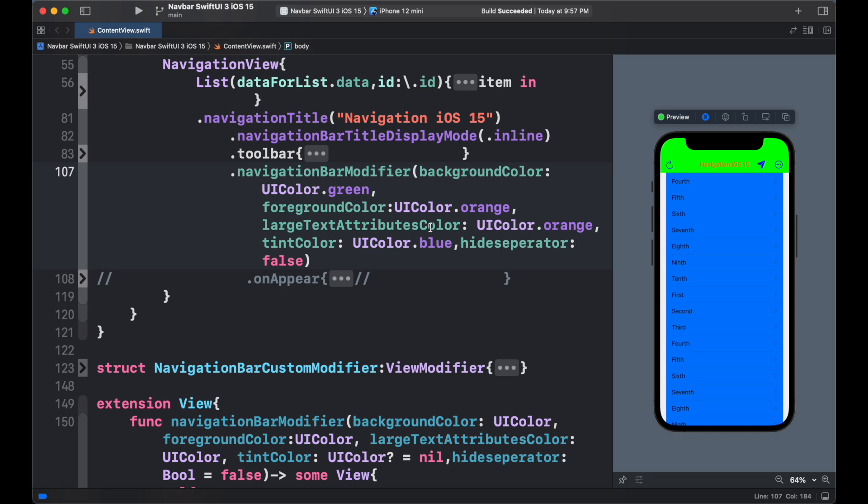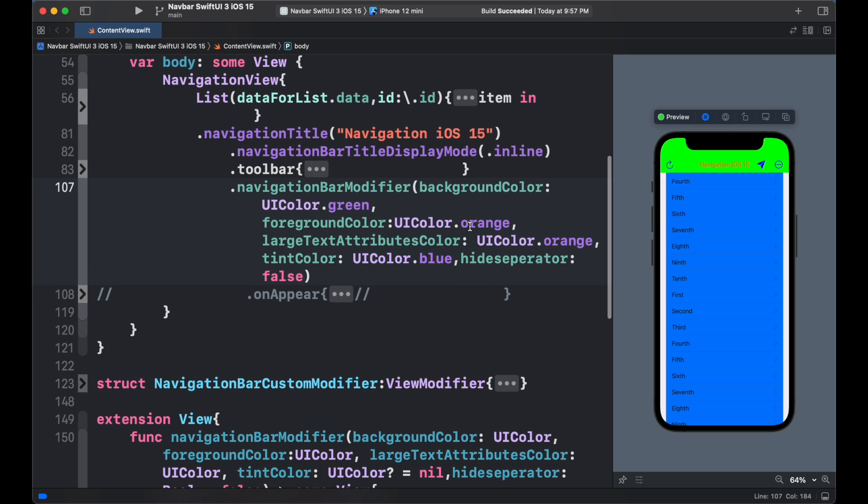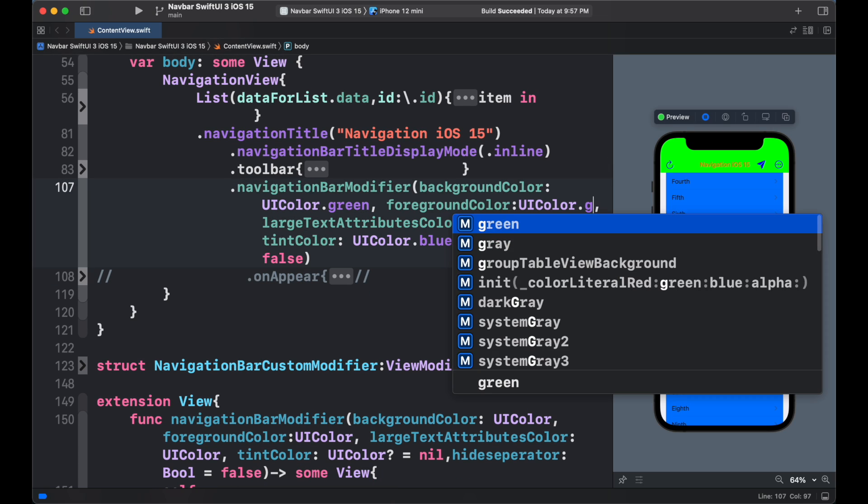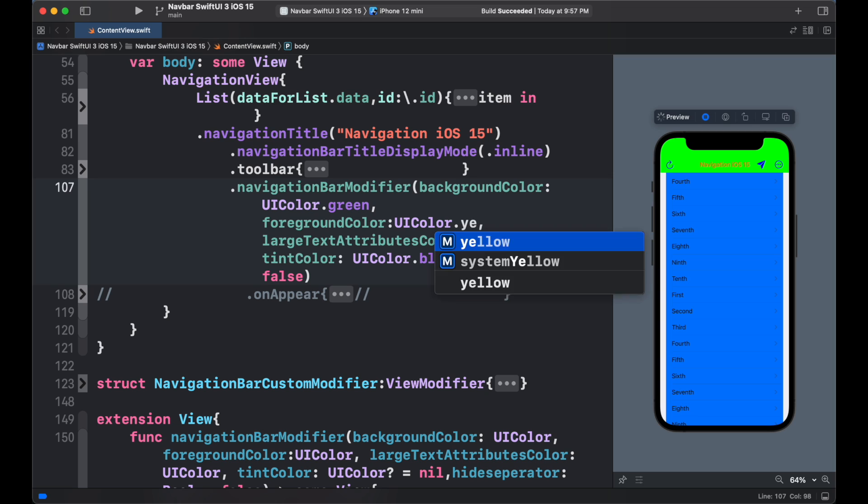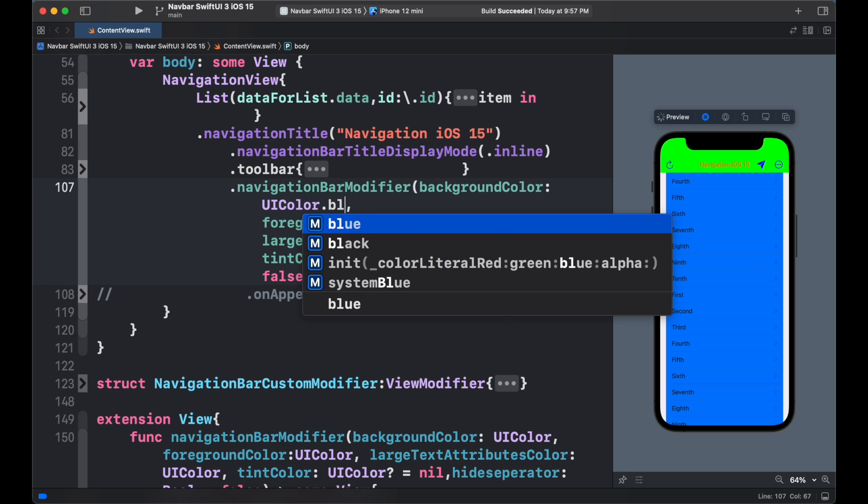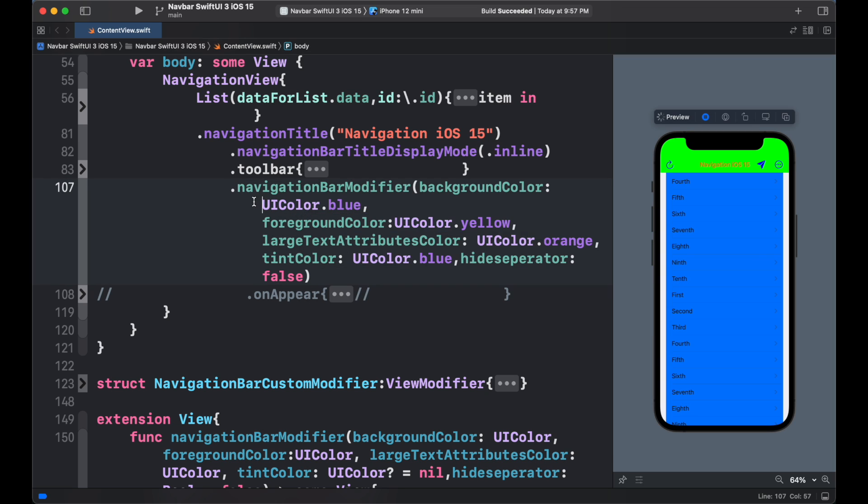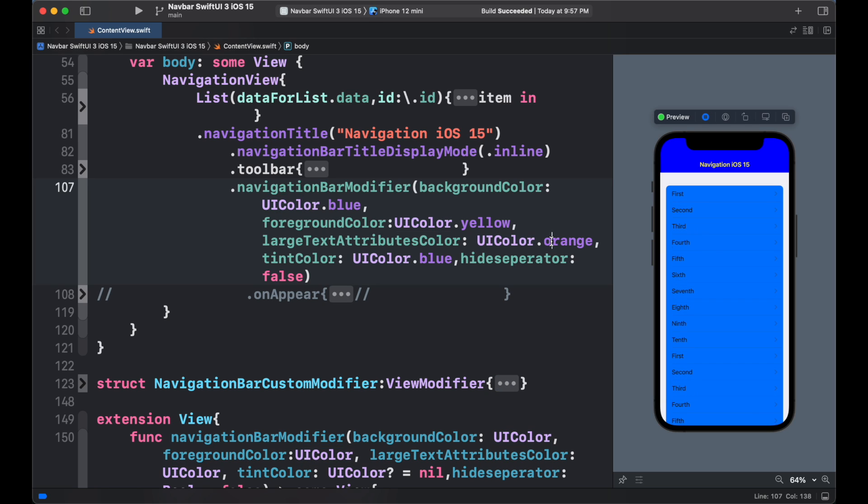So we can see that our navigation color can easily change, just simply changes the value. So this is how we can customize the navigation bar in SwiftUI and create our own custom modifier.